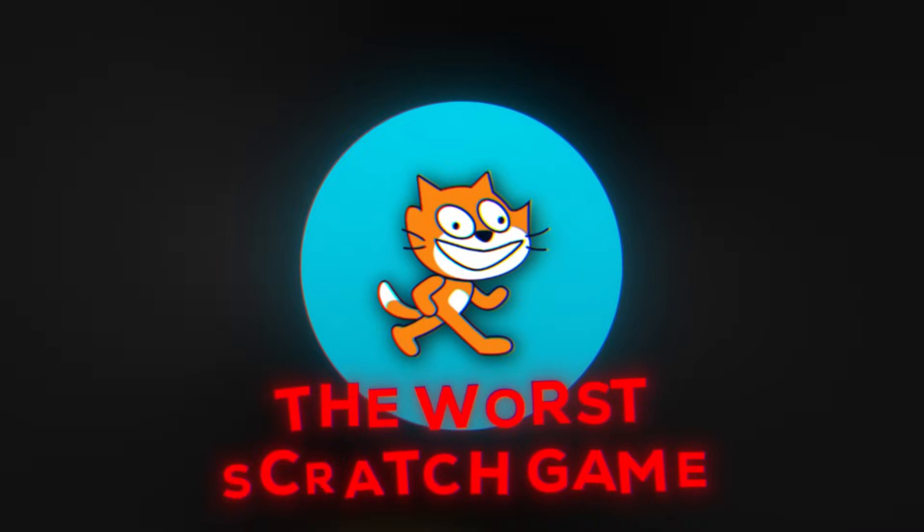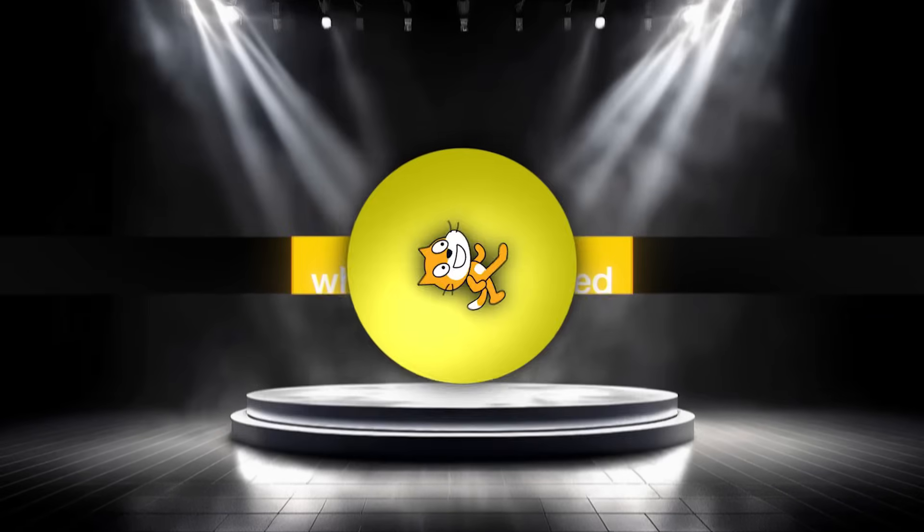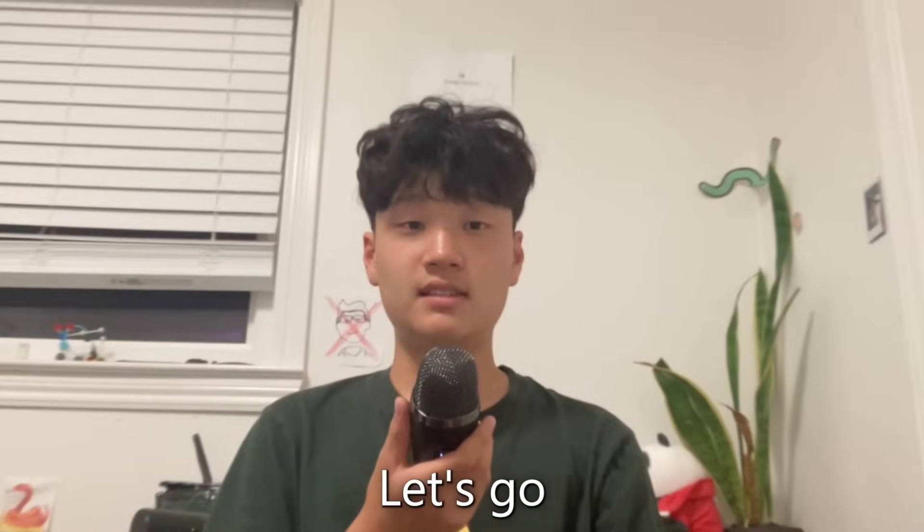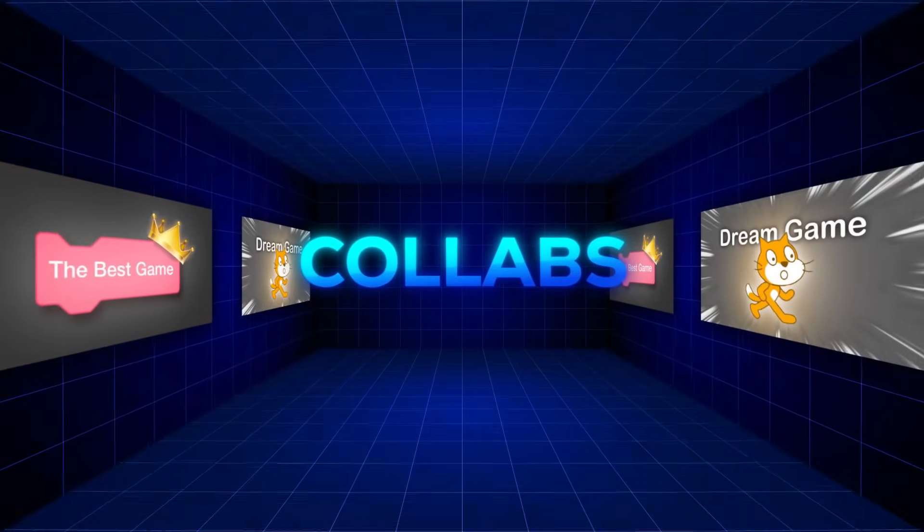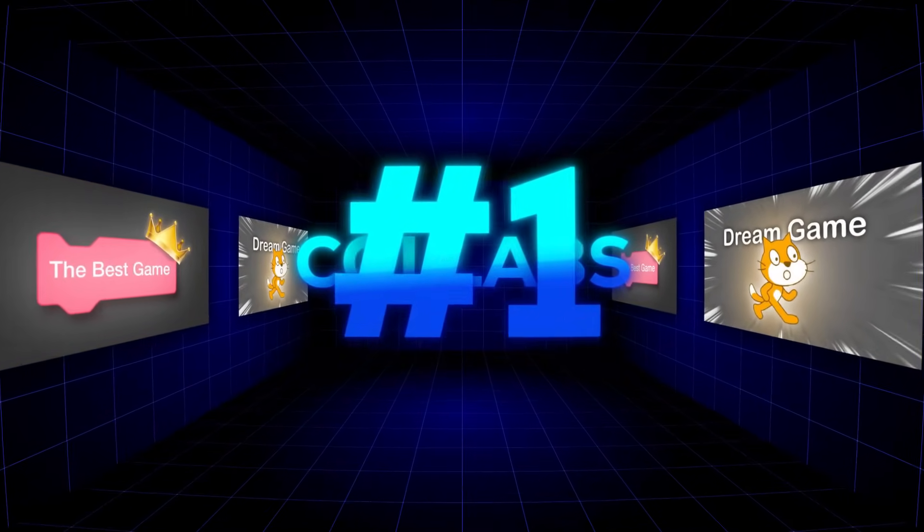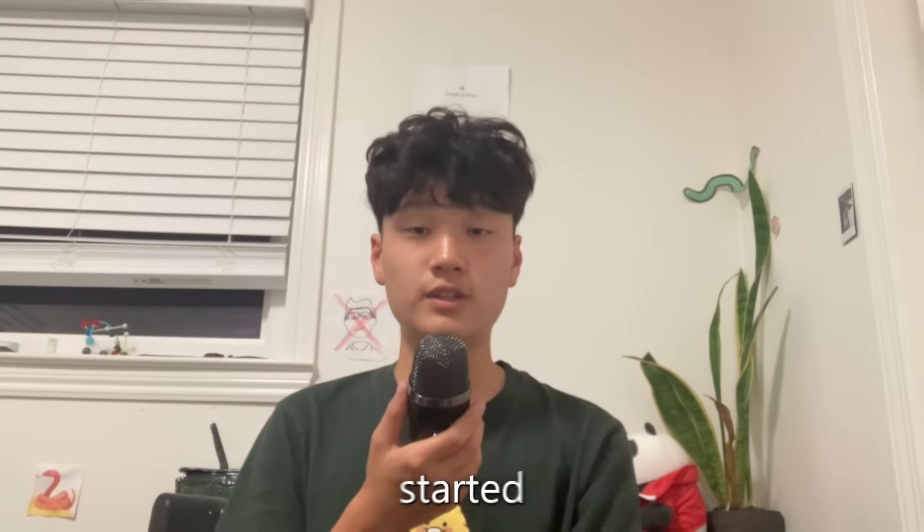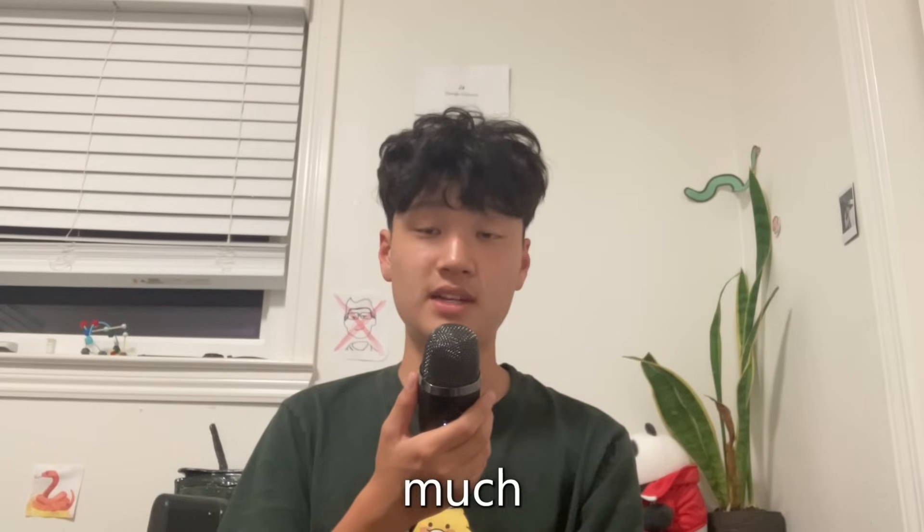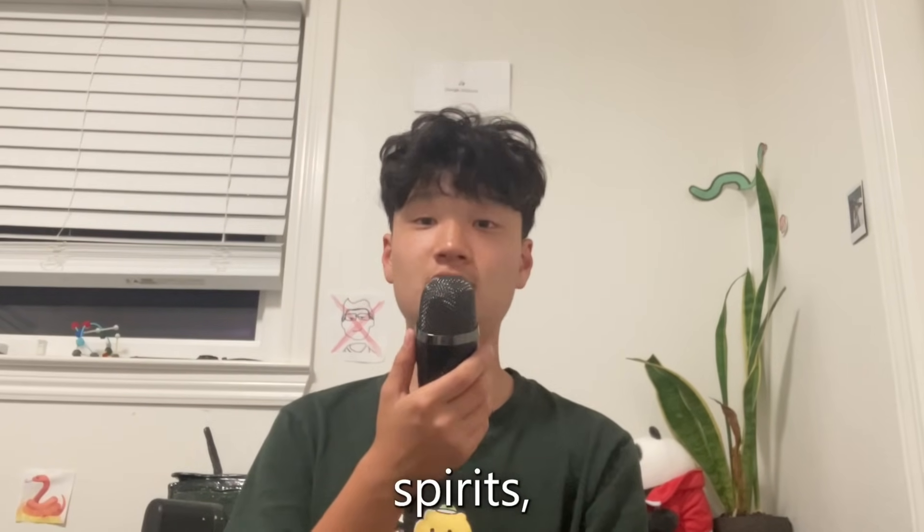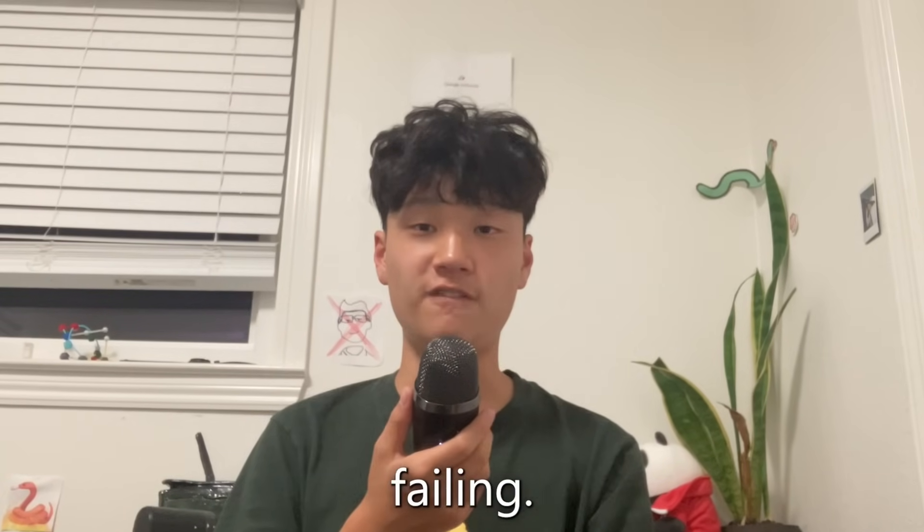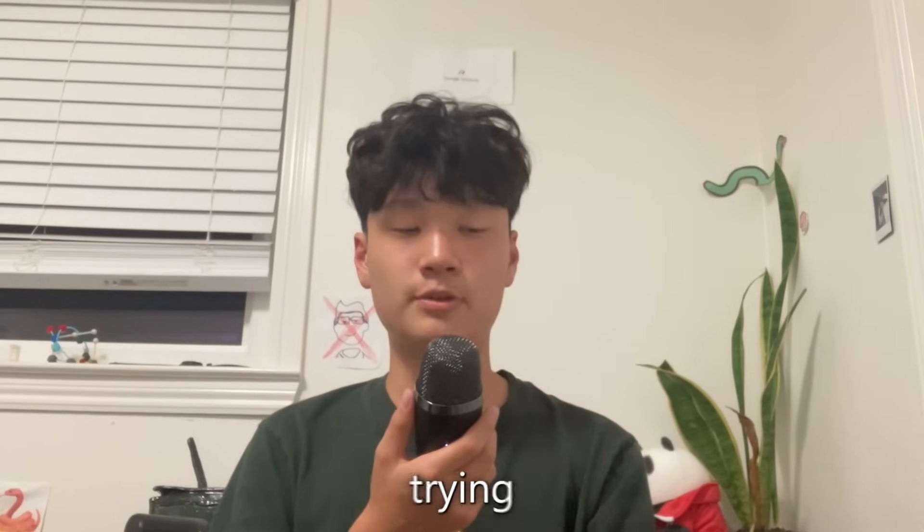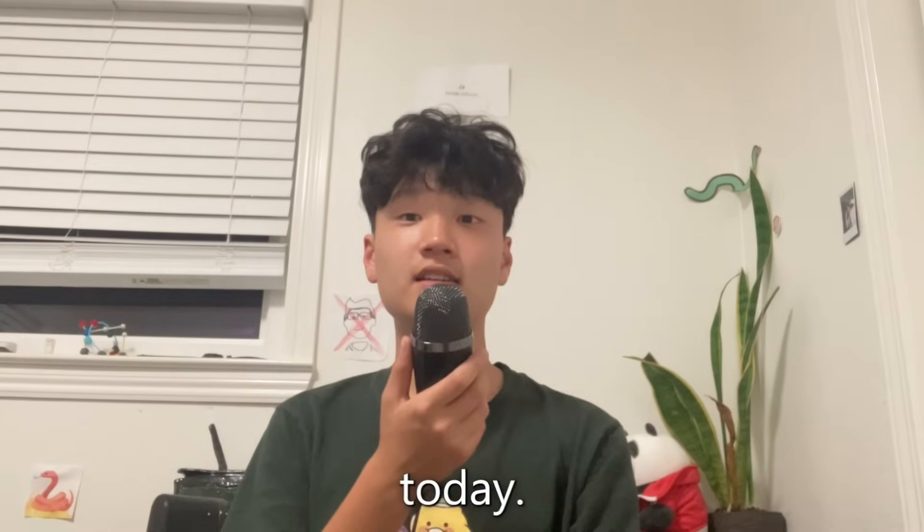They turned the worst scratch game into a masterpiece, but how? Let's go back. I've worked on dozens of collabs in the past, but only one has ever been successful. Everyone started with so much motivation and energy, but they all ended up failing. Eventually, I stopped trying altogether. Until today.